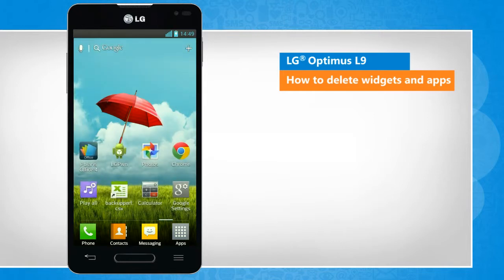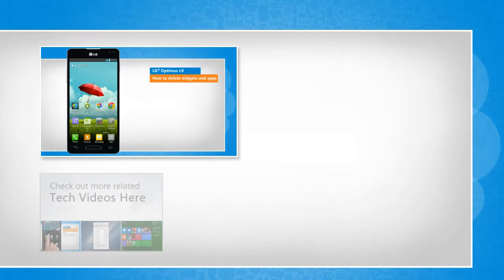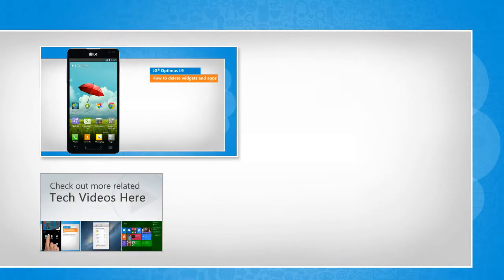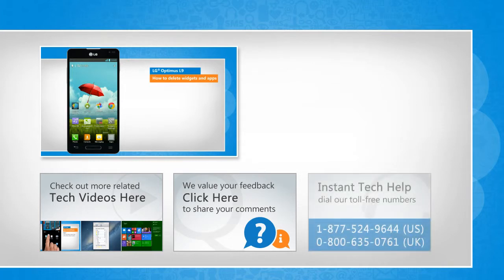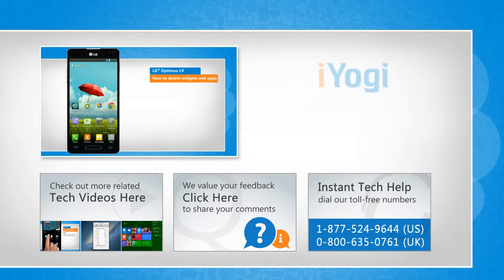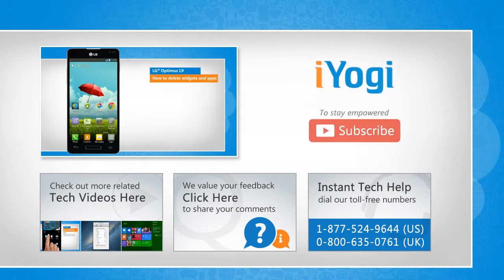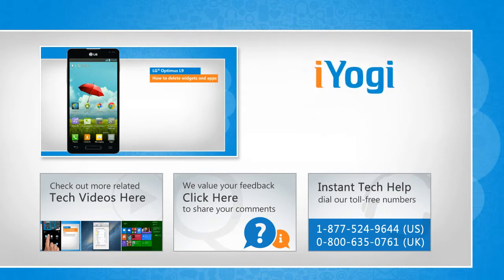Wasn't that quick and easy? Thanks for watching! To check out more related tech videos, click here. If you have any query or want to share something with us, click here. To get iOgi tech support, dial toll-free numbers. To stay empowered technically, subscribe to our channel.